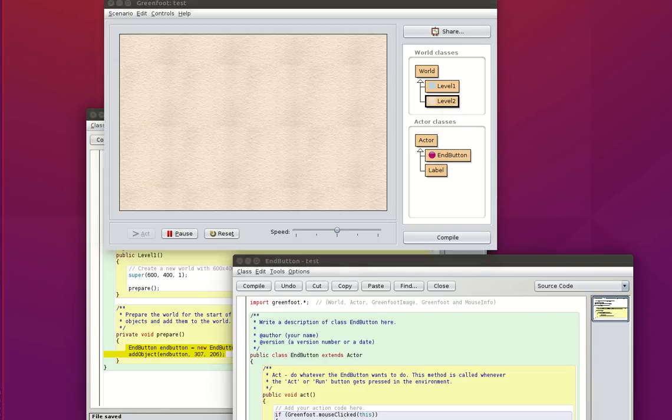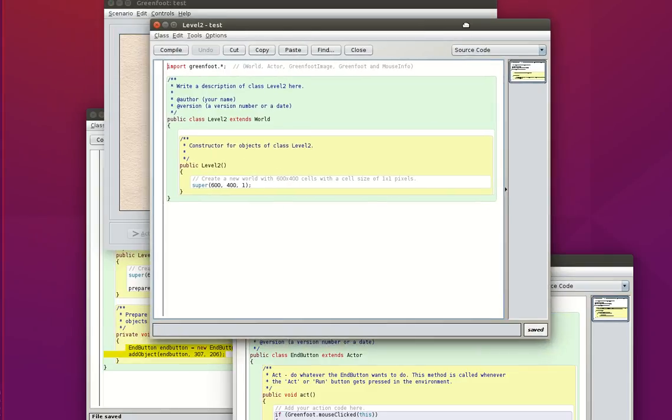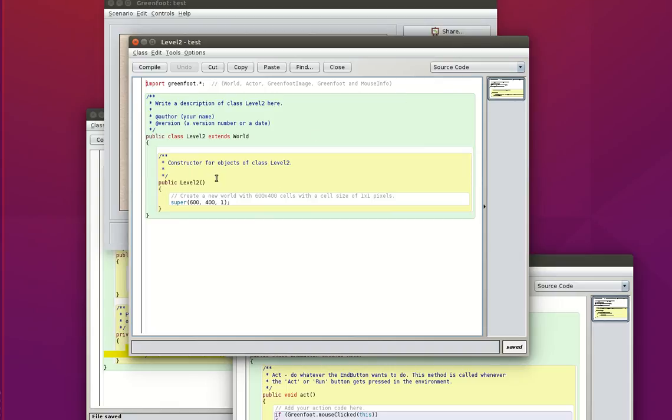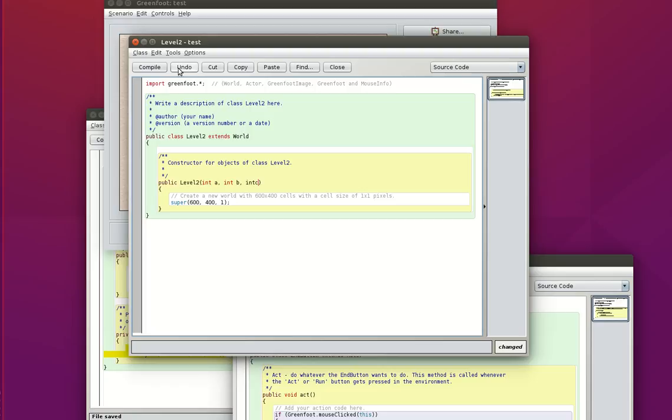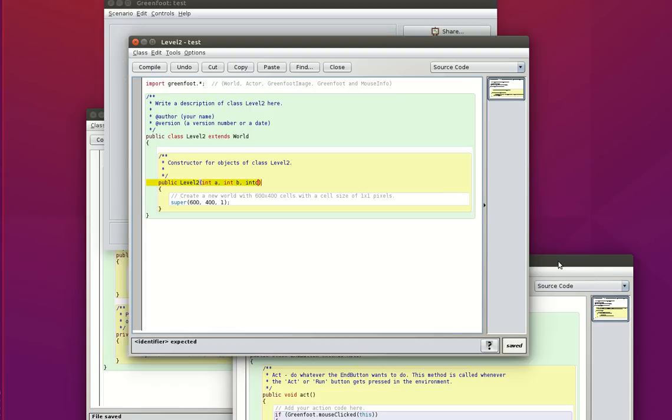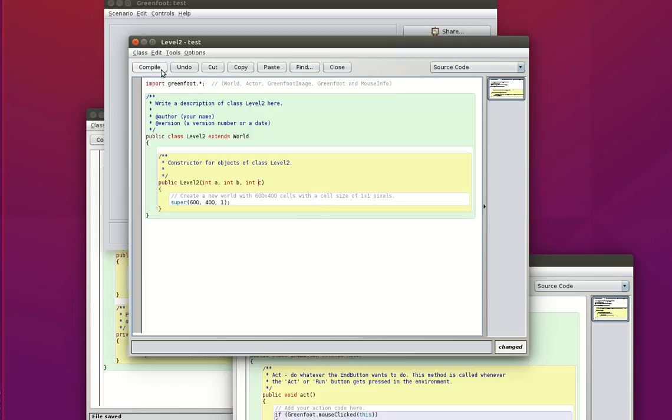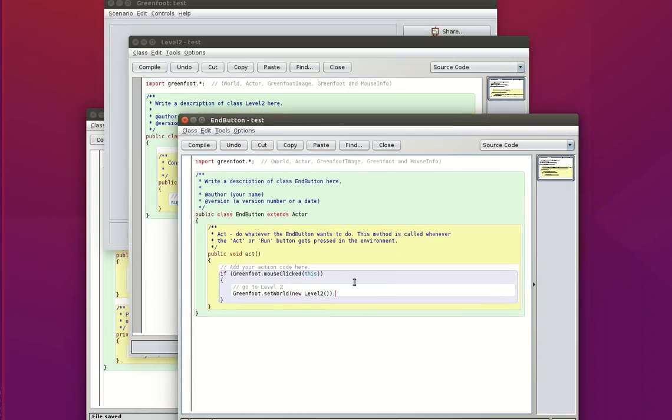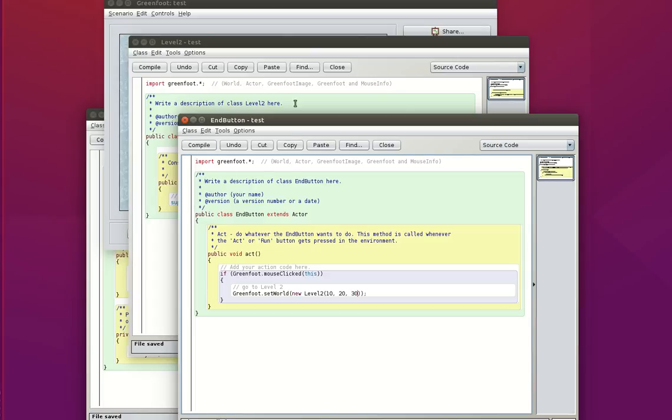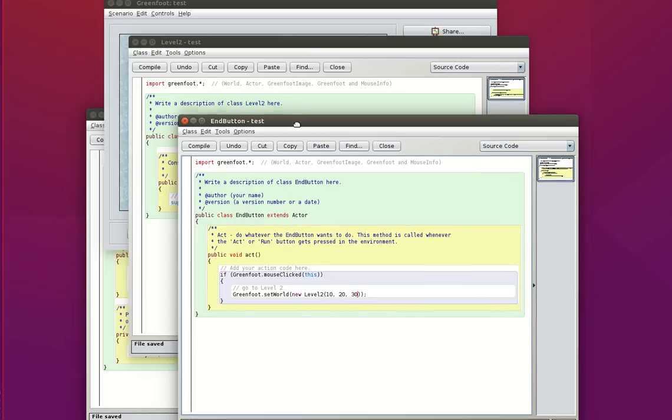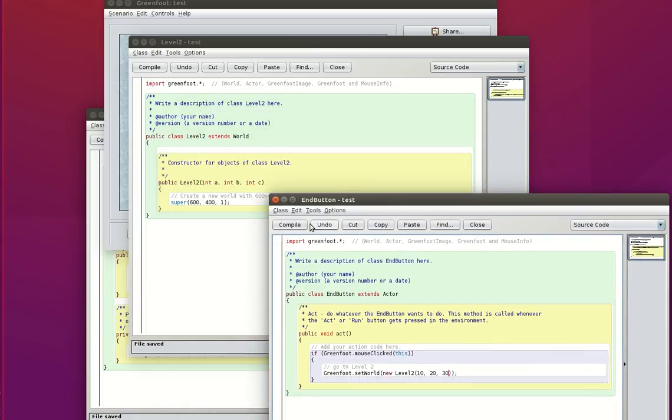I'm going to grab the constructor of my level 2 and I want to pass it some parameters here. So let's say I'm going to pass it three integers. A, B, and C. But for this to work I need down here to give three values when I call the constructor for my level 2. So let's say 10, 20, and 30. Alright. So this is compiling fine.